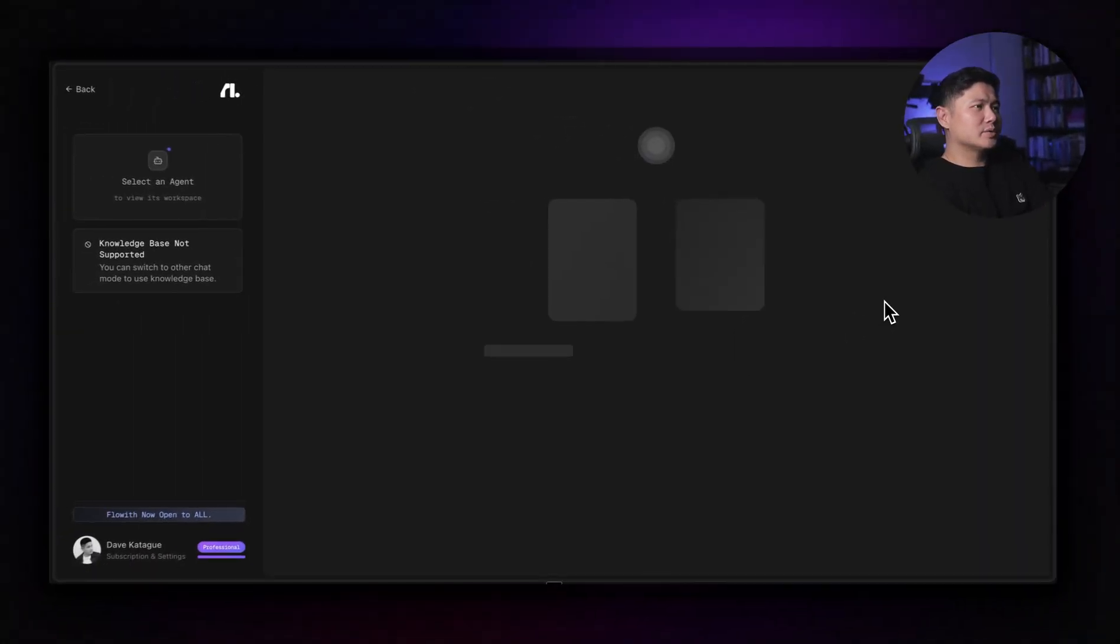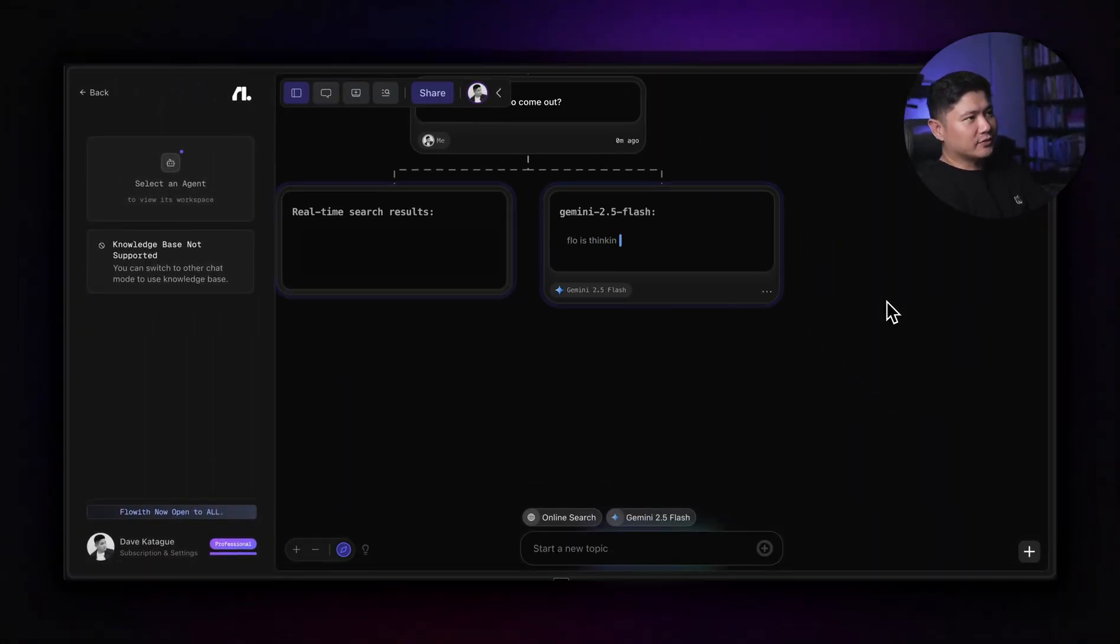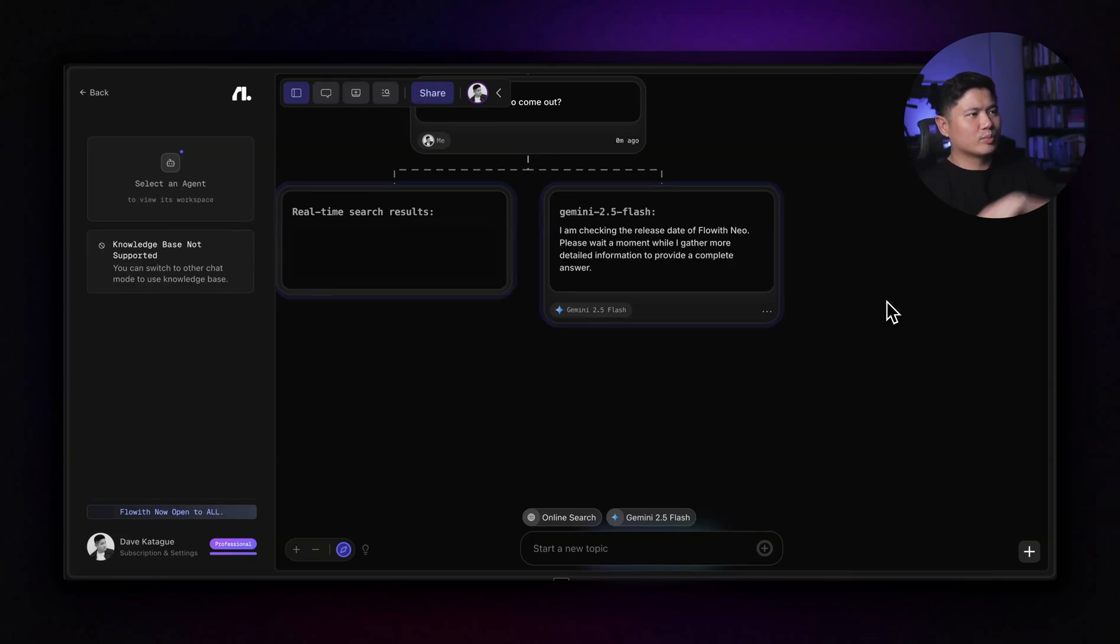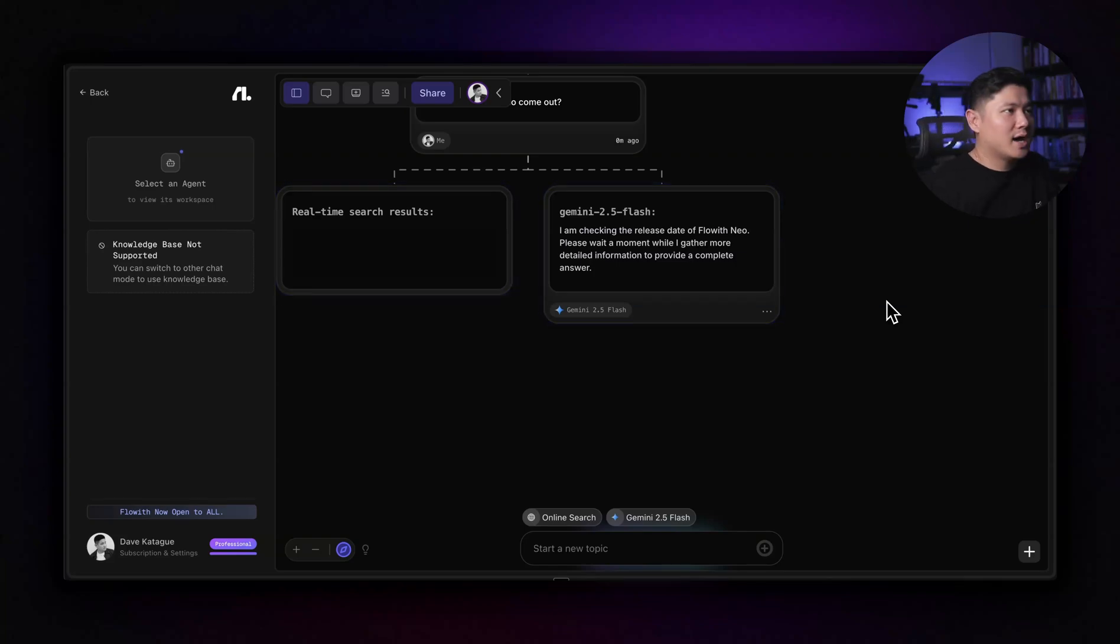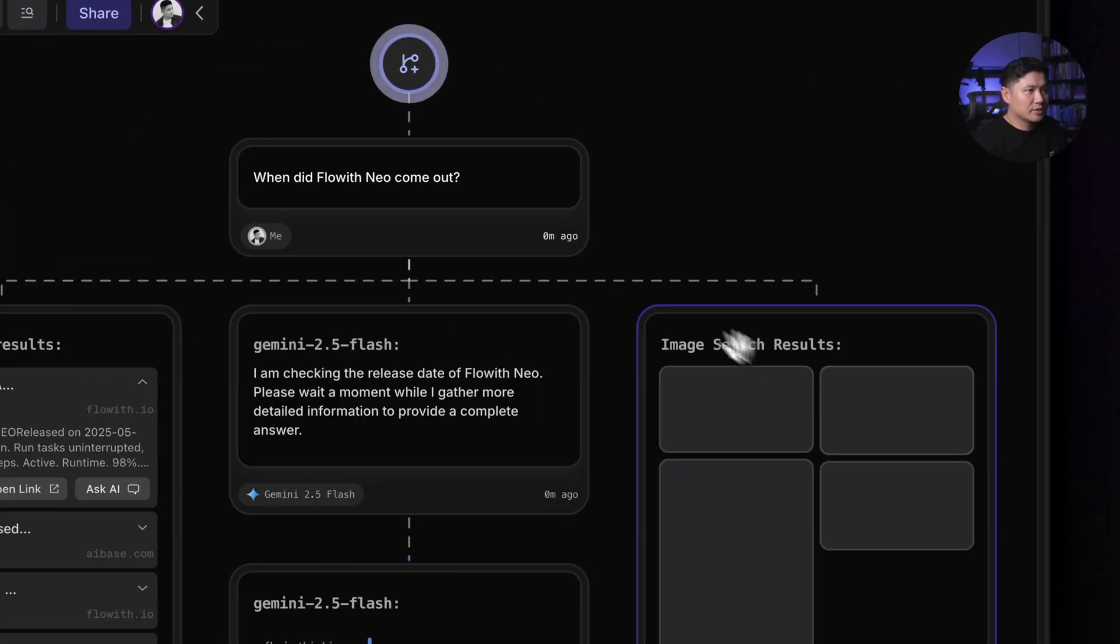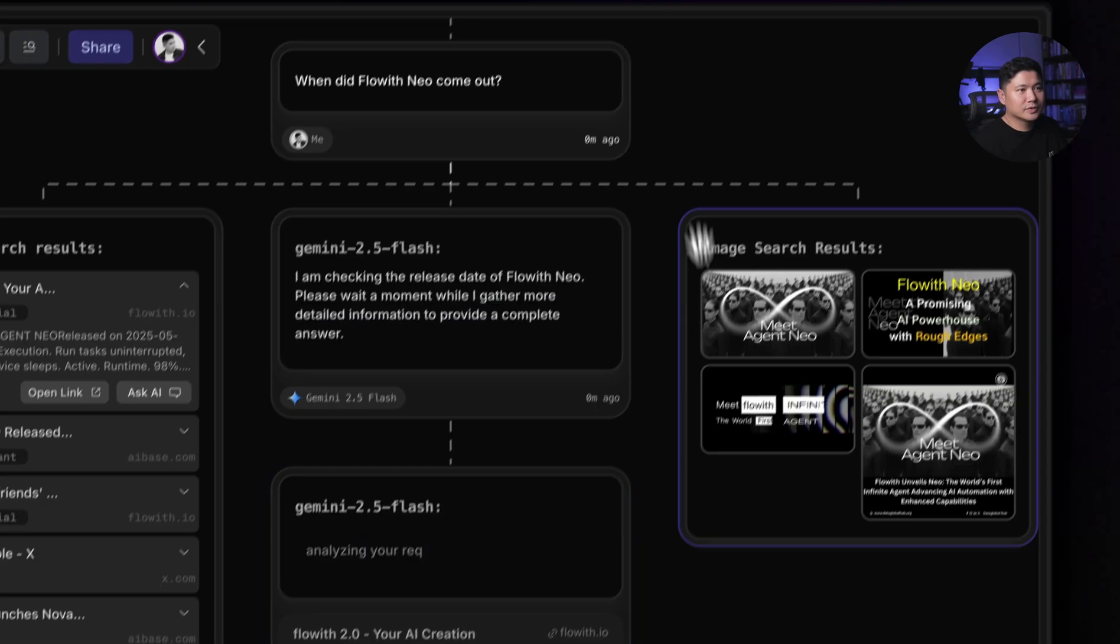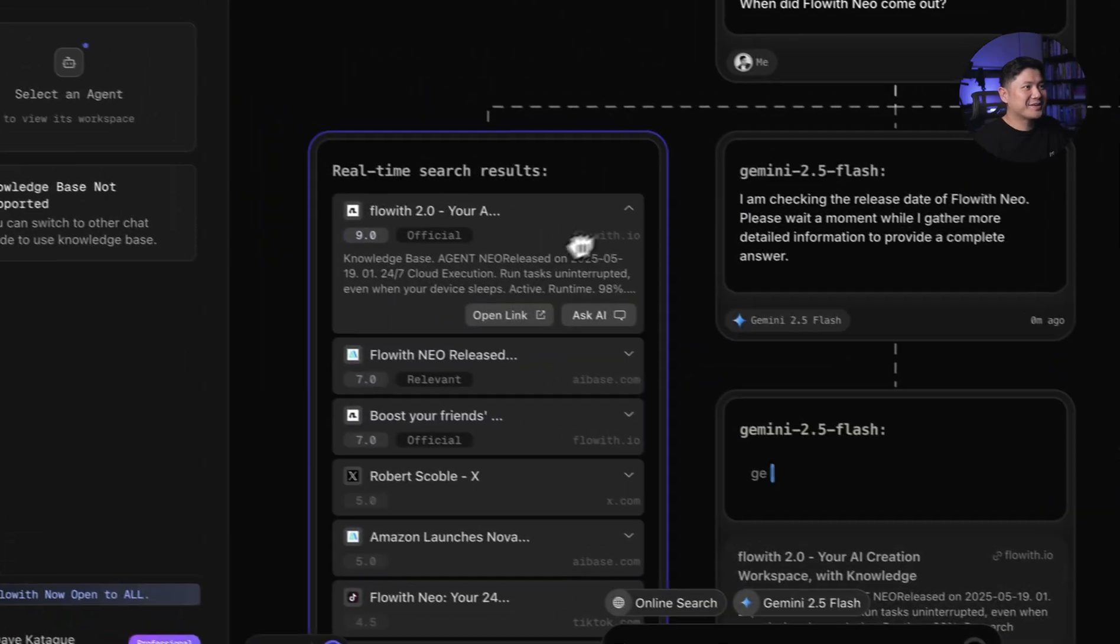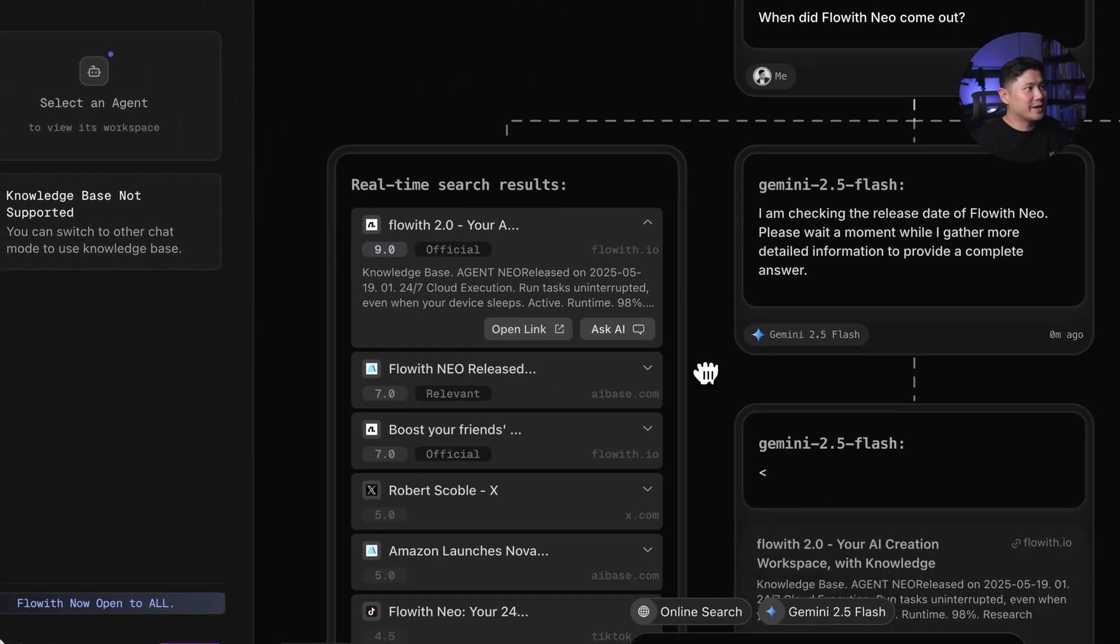So the way that Floweth is different is what it actually does is it breaks it down a little bit different to the linear chats that you're used to. But even here, it's like super visual. So it's going to look through here. And there we go. This is the answer. When did Floweth Neo come out?